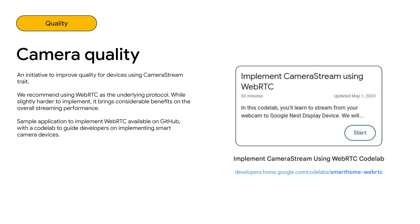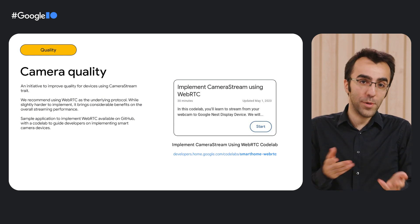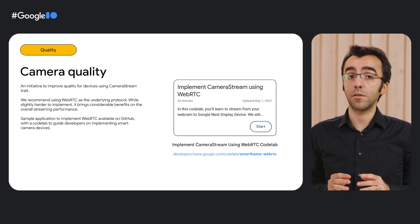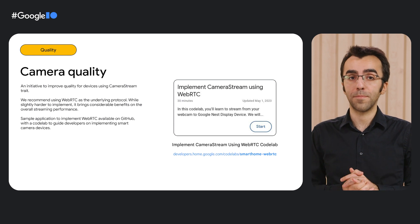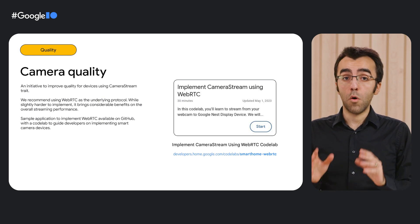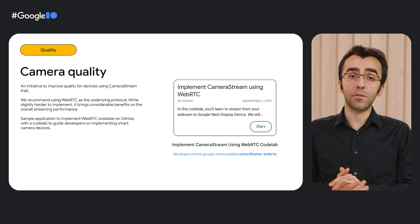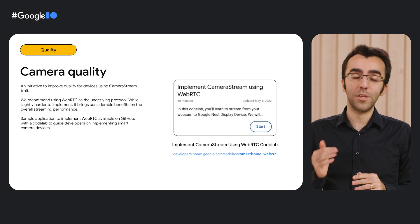Let's start with camera quality, which covers devices ranging from smart doorbells to security cameras. As part of our quality initiative, we recommend WebRTC as the underlying protocol when implementing camera streaming for these devices. While slightly harder to implement due to its peer-to-peer nature, it brings considerable benefits for streaming performance. In this direction, we built a sample application with a codelab on how to set up a virtual smart camera using WebRTC. You can check out our codelab on the subject using the link we provide.